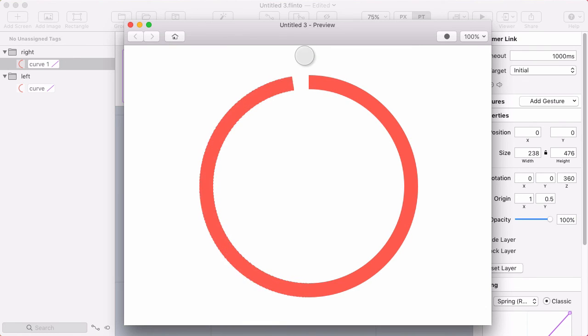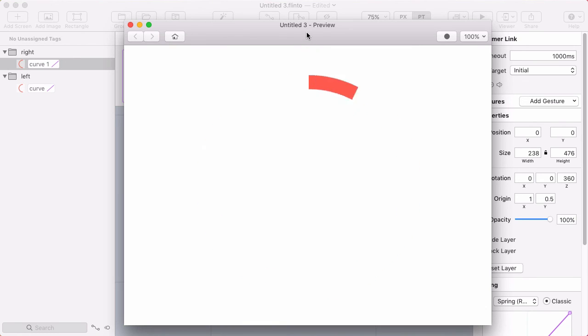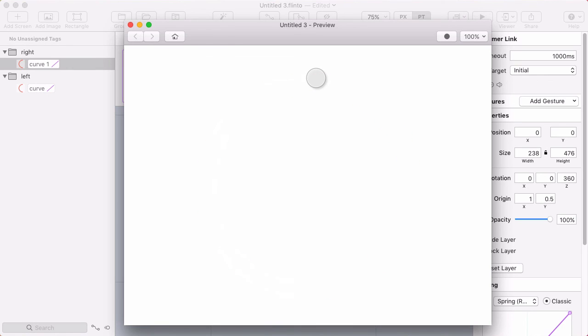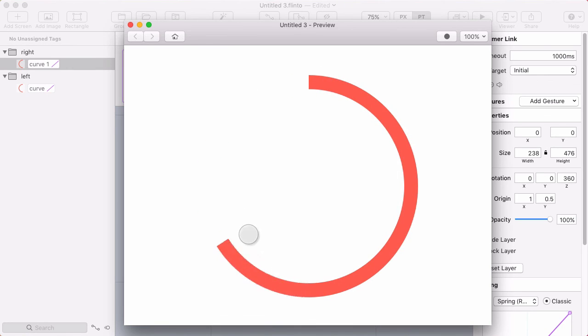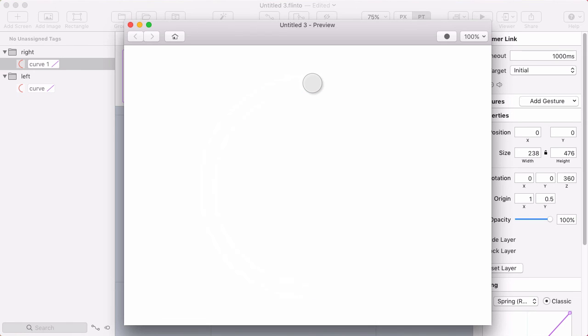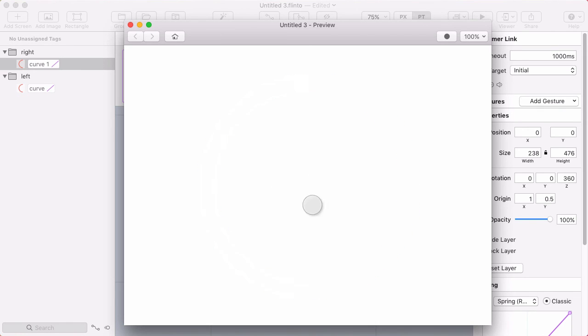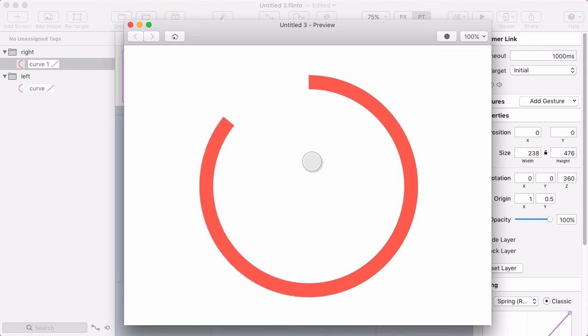But the way you use this in an actual prototype could vary. You probably want this to appear when a screen appears. And then maybe this would stop there and not circle around again. Perhaps you'd want to show like a check mark in the middle or something like that.